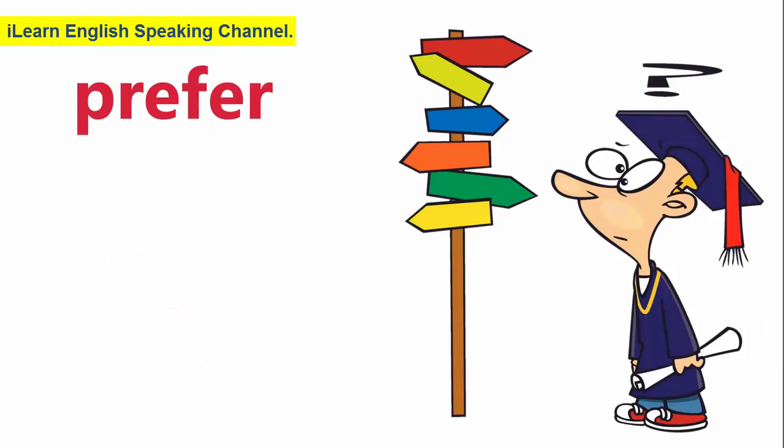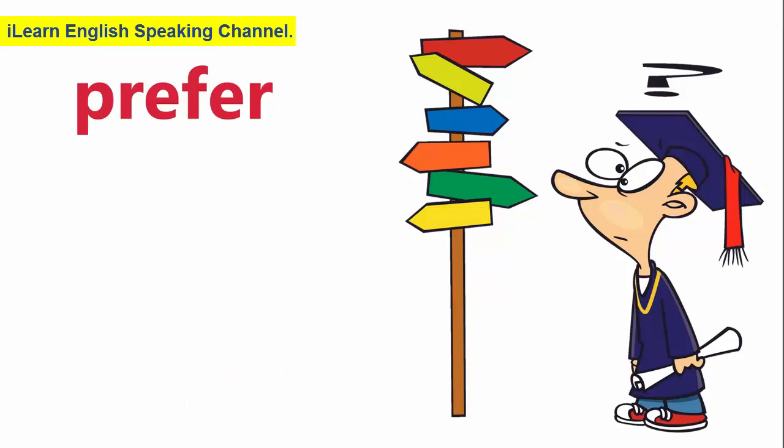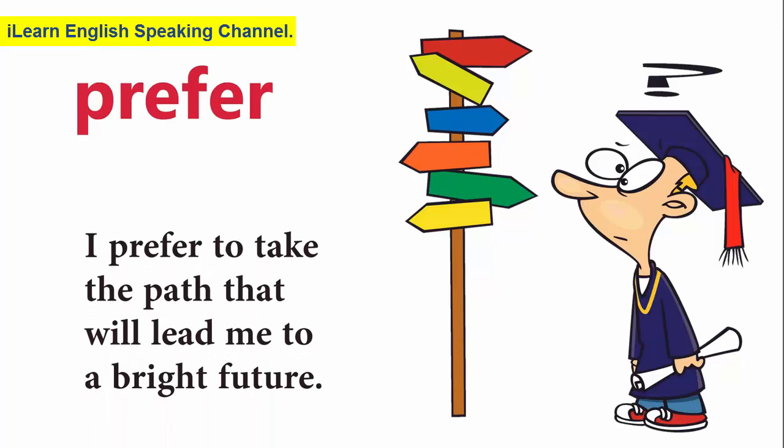Prefer. If you prefer something, you want it more than something else. I prefer to take the path that will lead me to a bright future.